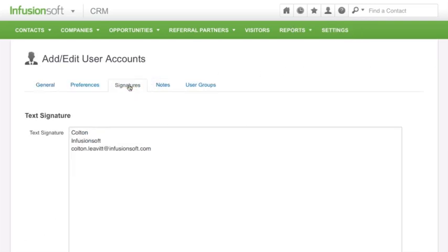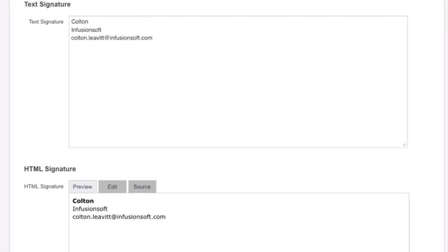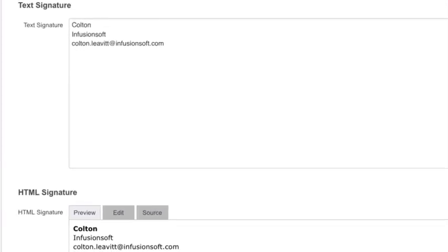You can customize a user's plain text and HTML signatures. These signatures can be merged into email templates so that one email template can be personalized on a per user basis.